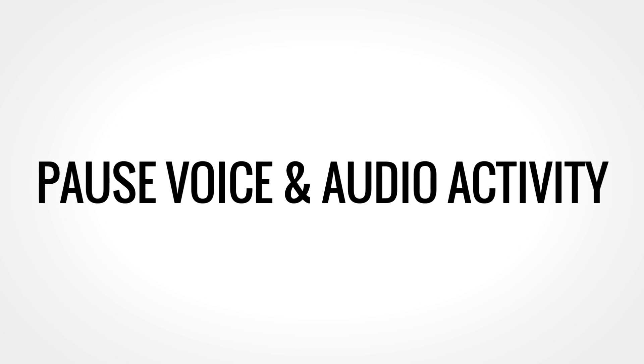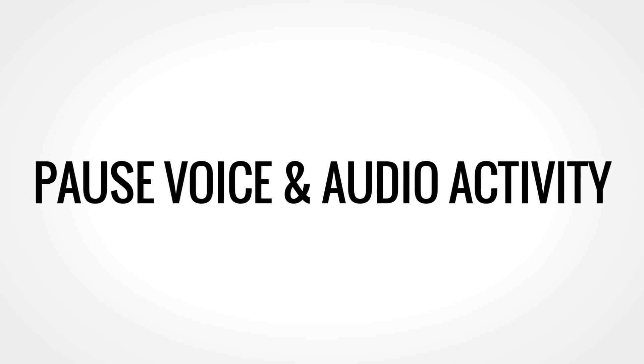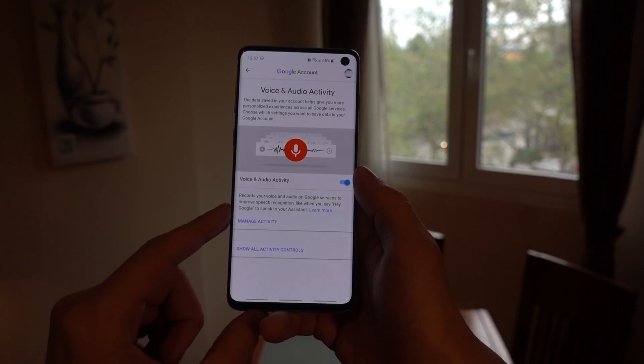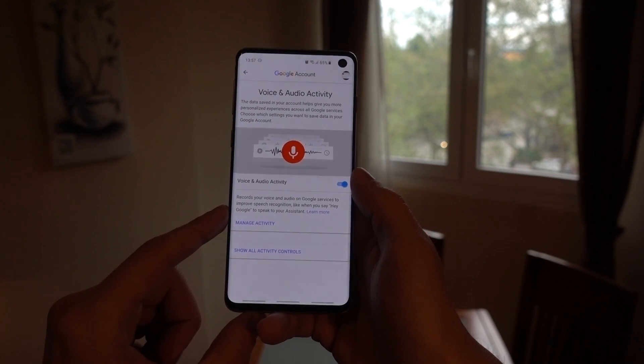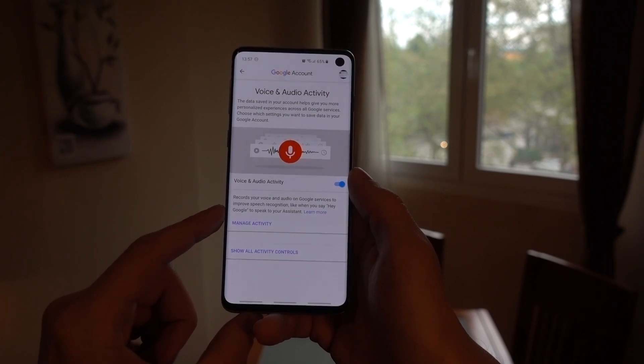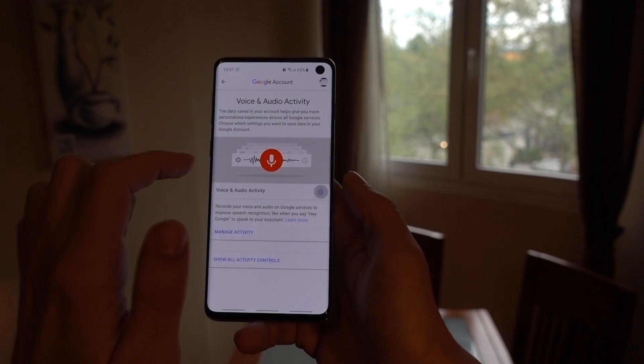Now, if you don't want Google to store any more clips from now on, you need to head back to the Voice and Audio Activity page yet again, and turn the feature off by tapping on this toggle switch.